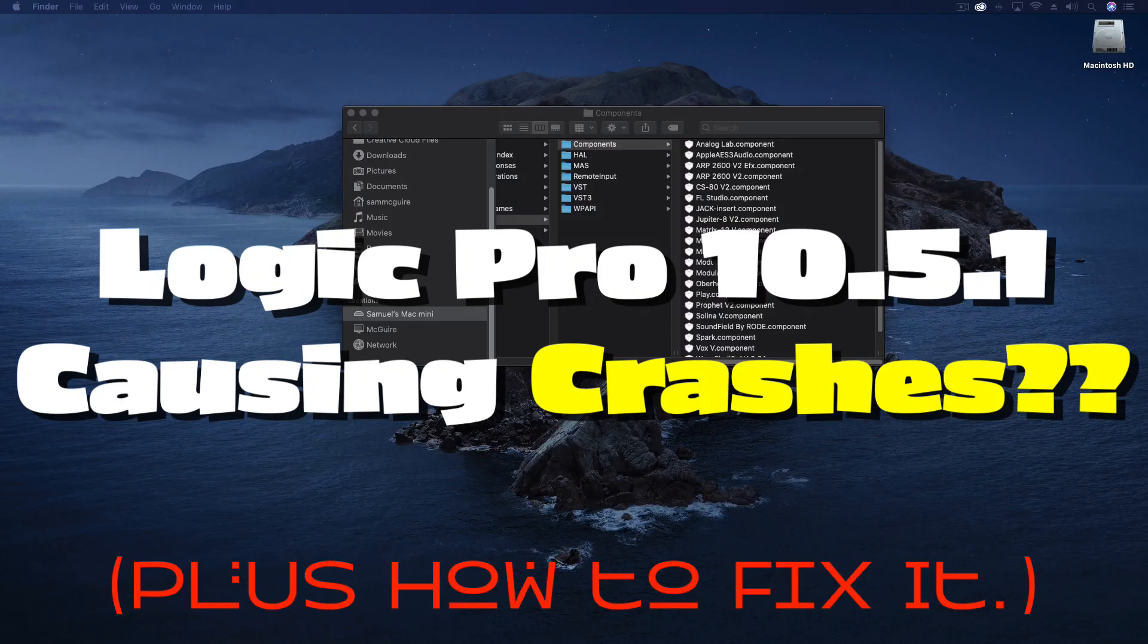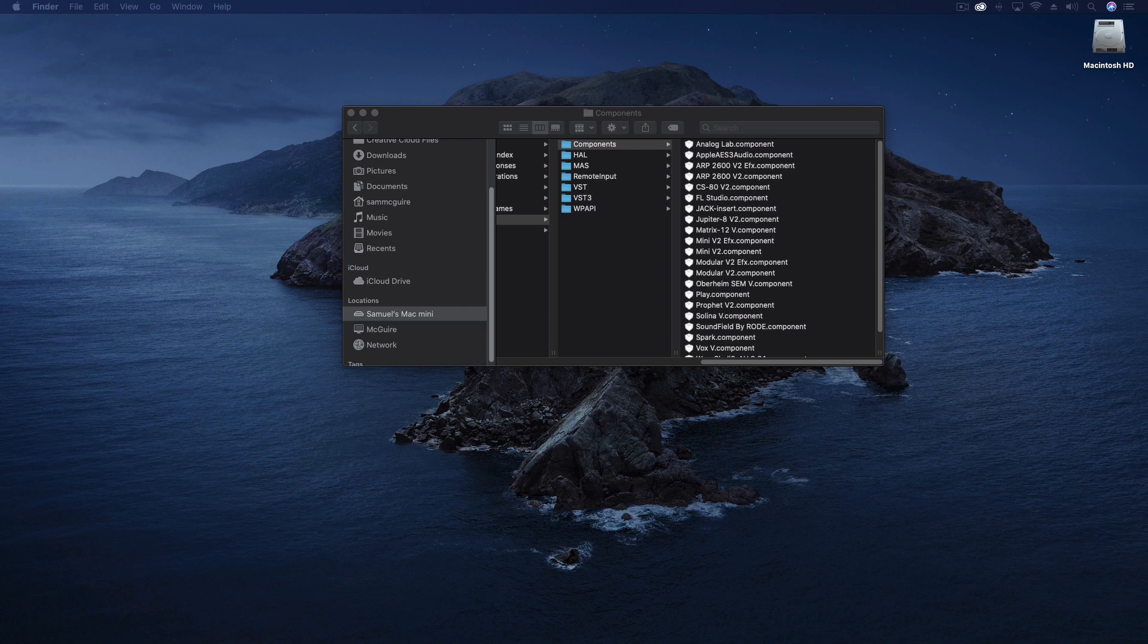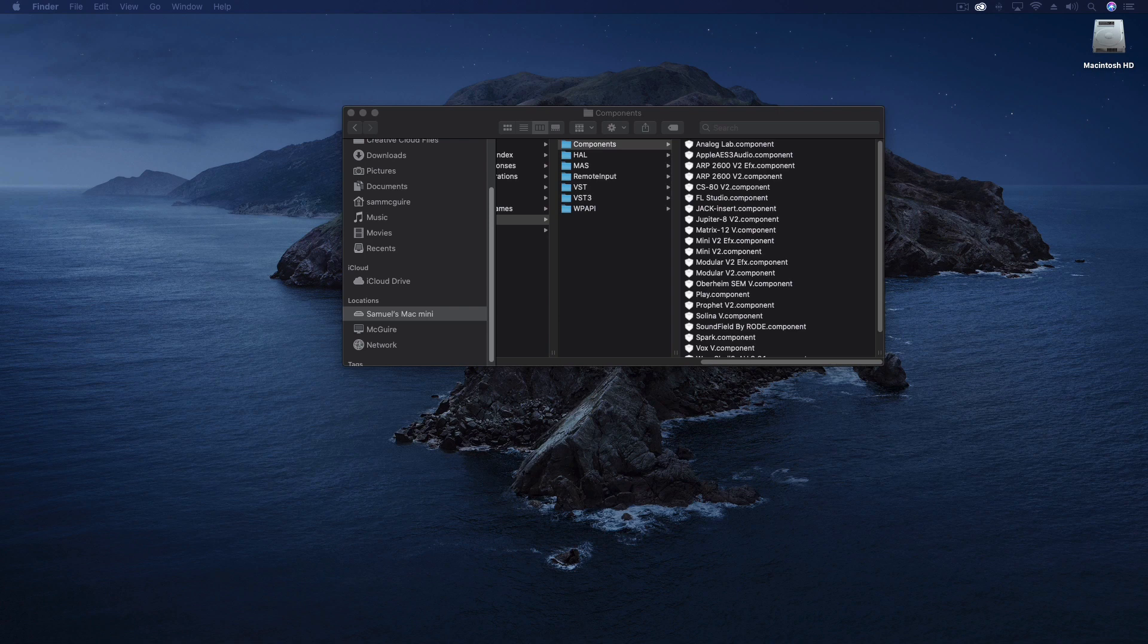Hey everybody, just a quick video talking about 10.5.1, the update that seems to have caused a lot of problems for certain people and their systems.